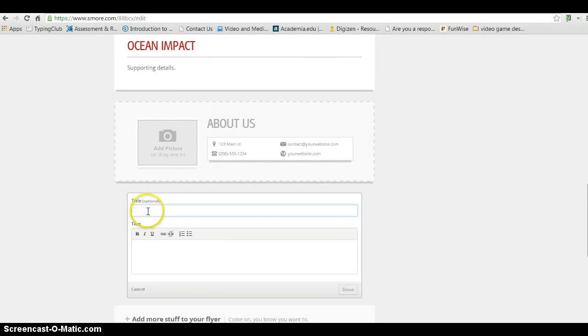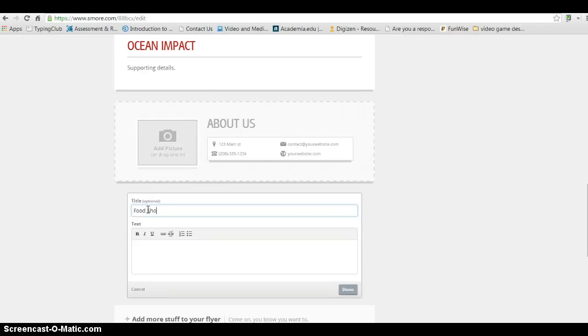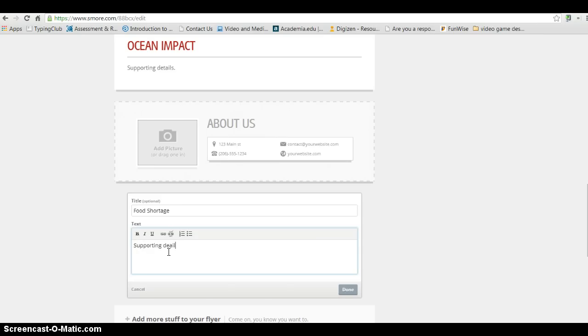And maybe I have another one. So this would be my third supporting paragraph, so to speak, called Food Shortage. And again, supporting details.